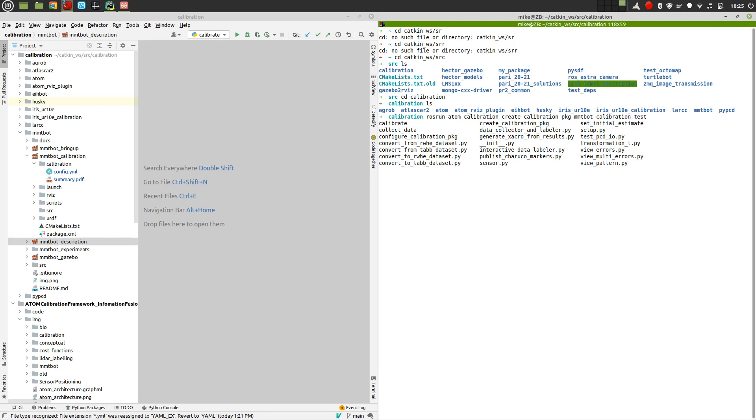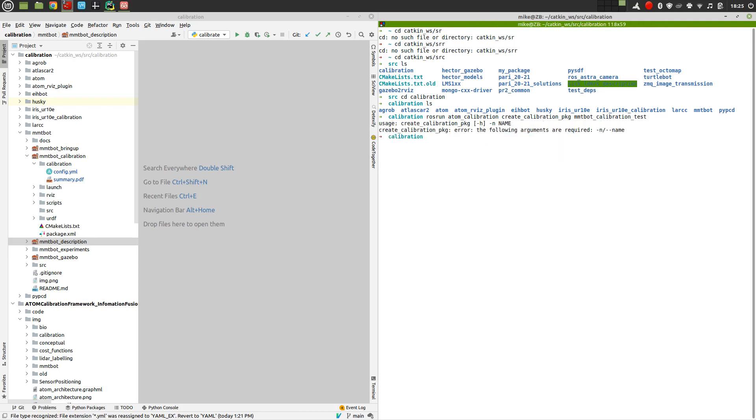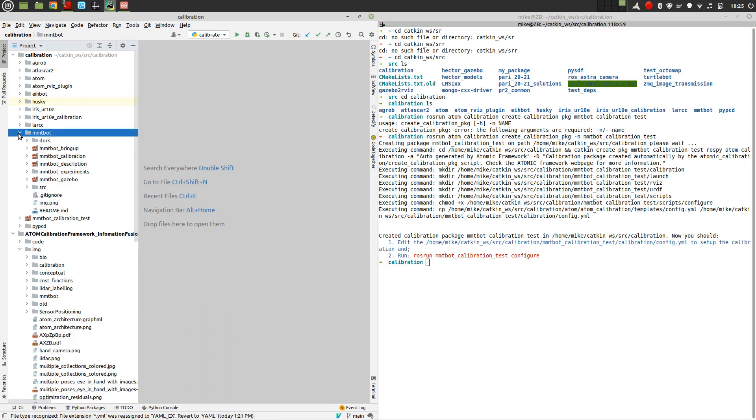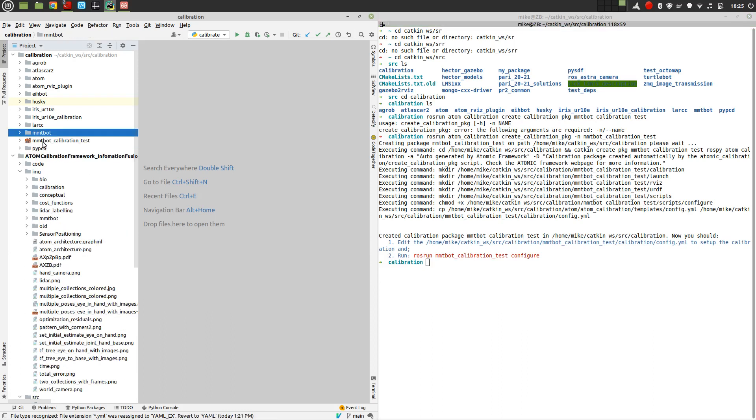And then we just run it like this. So minus N to say that it's the name. So what happened here was that a new ROS package was created, which is called MMTBOT calibration test. Here it is.